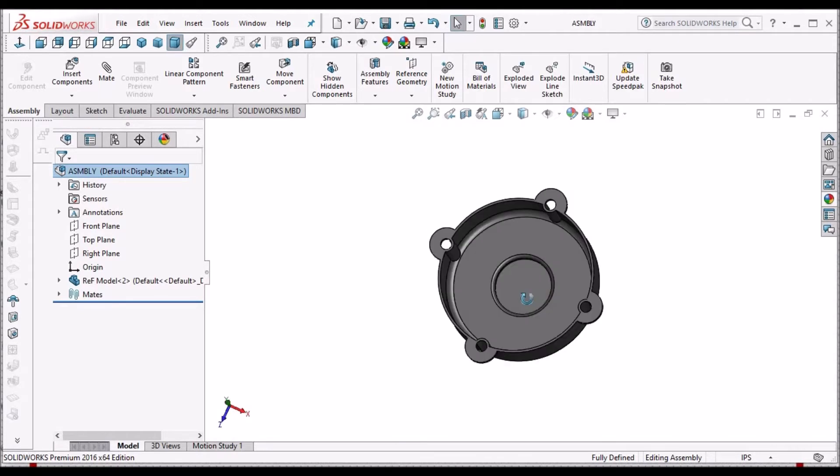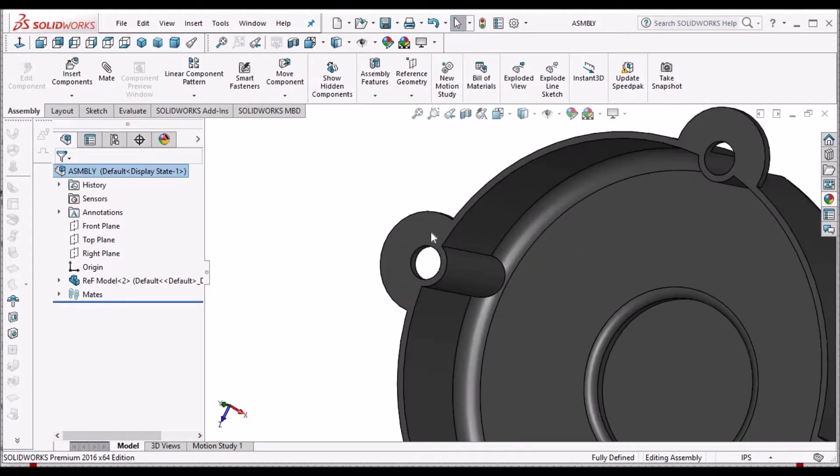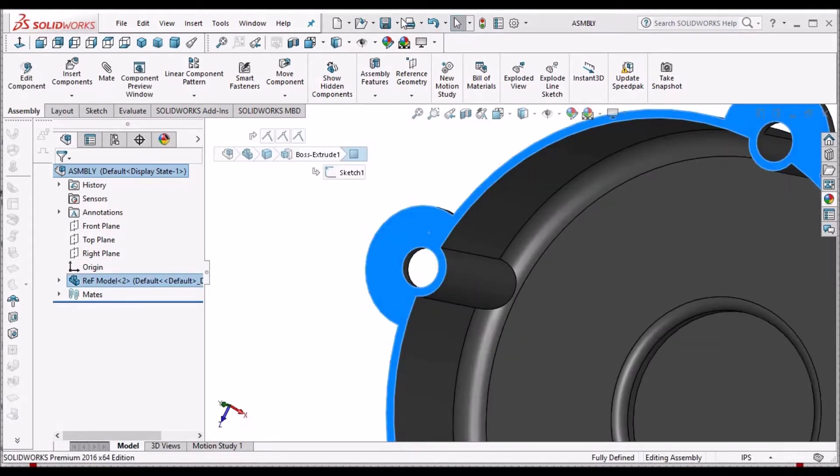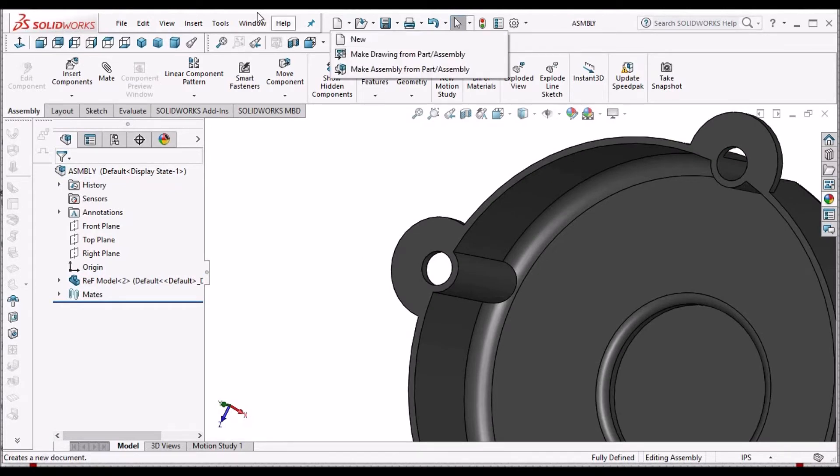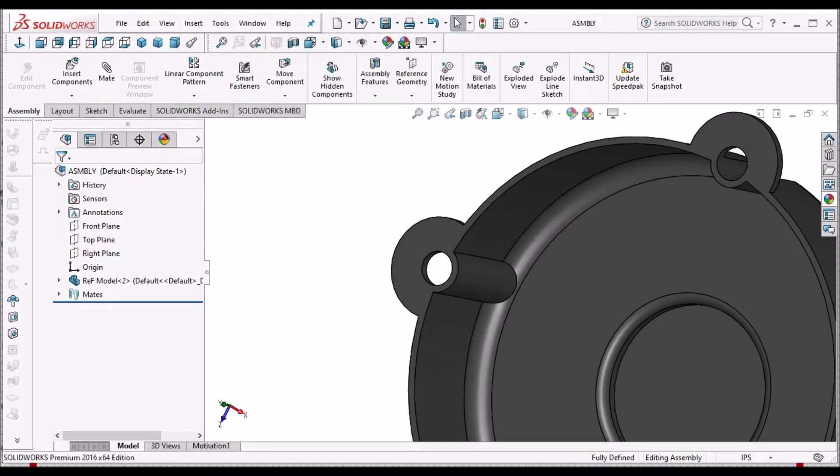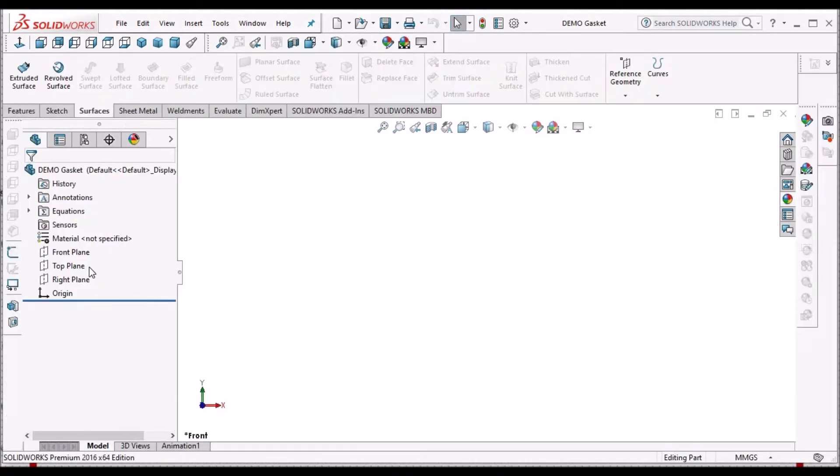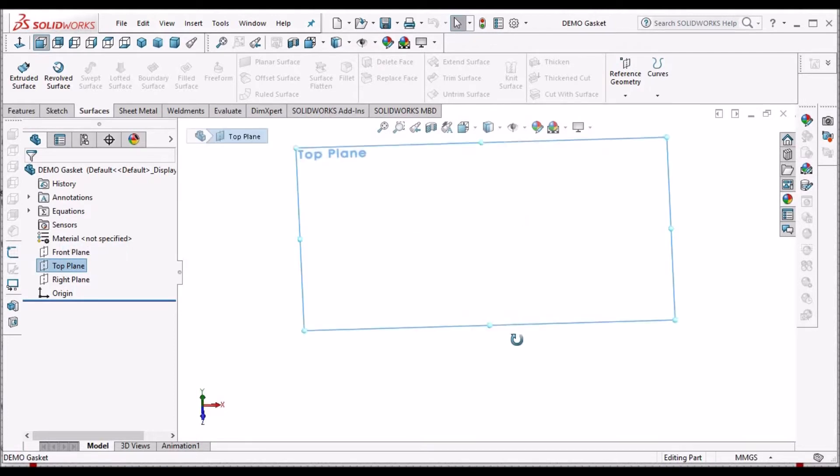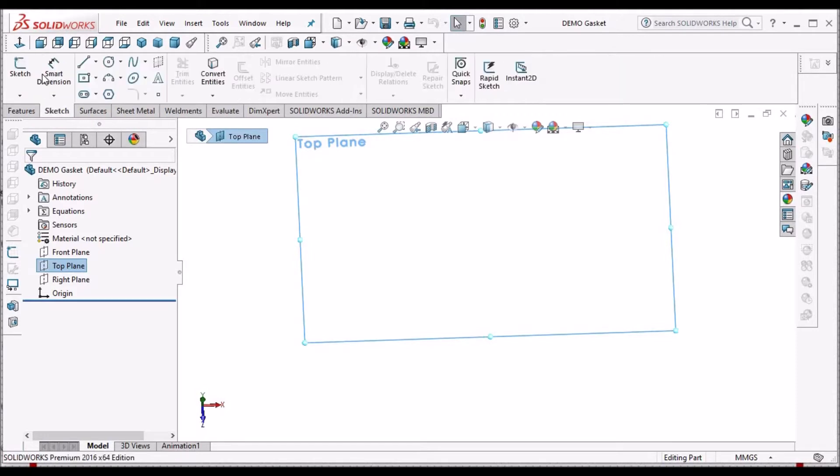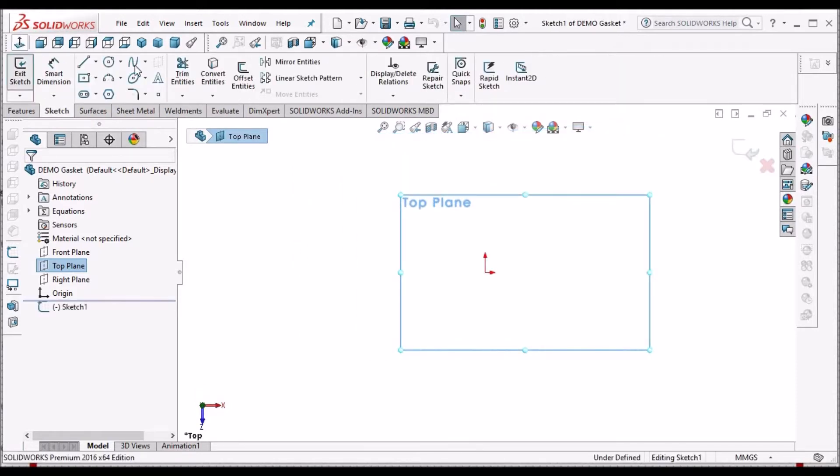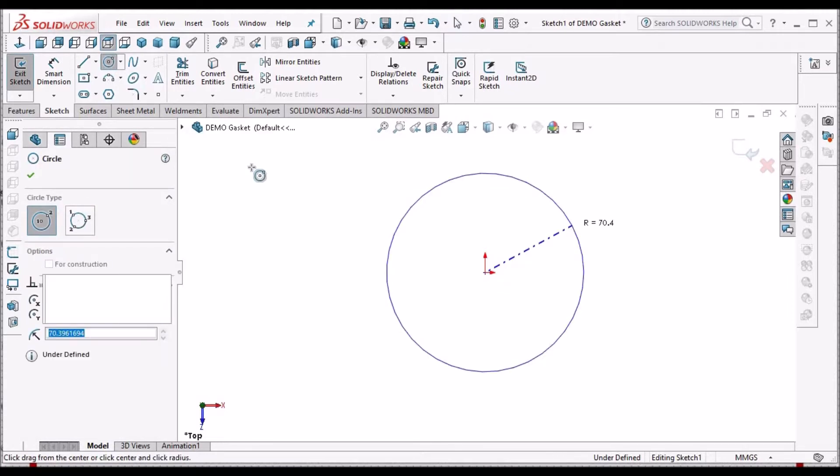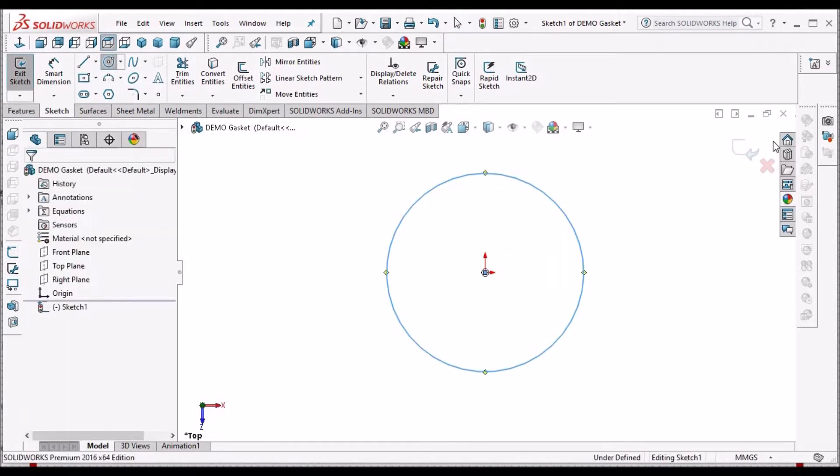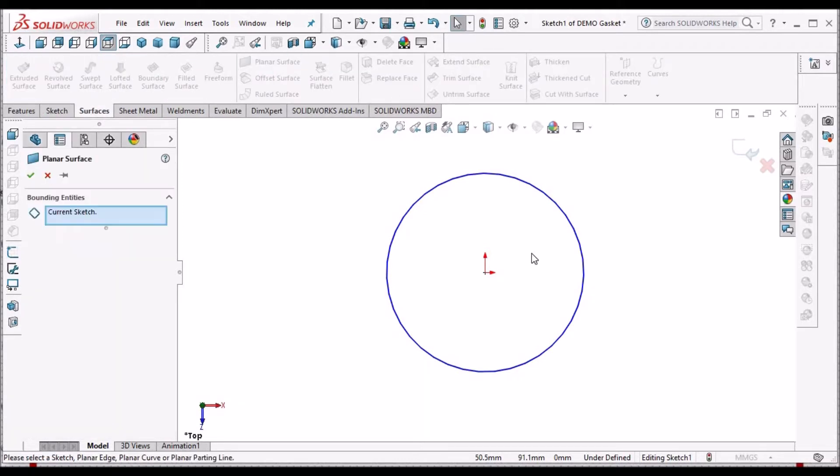Now I am going to create a gasket feature. Here we need to take one new part file. I have already created one blank part file. Create a simple surface feature on the top plane. I am going to take one circle and go to surface, create a planar surface.